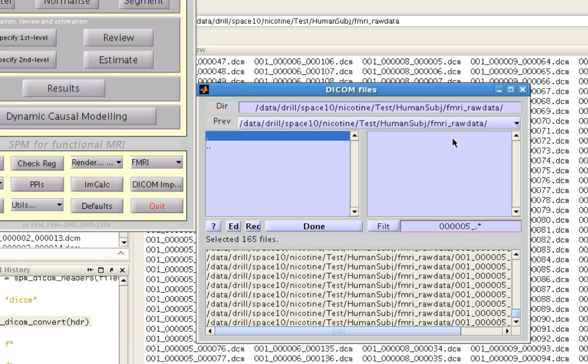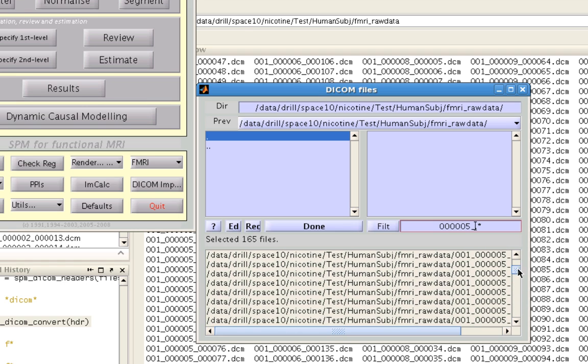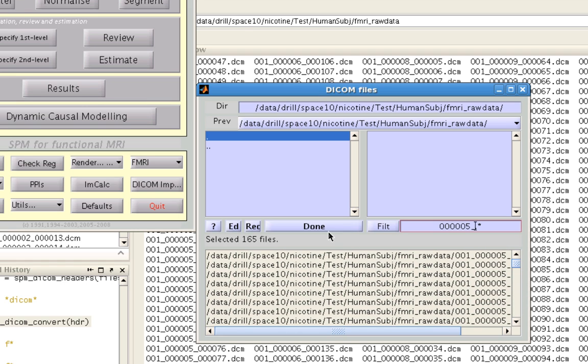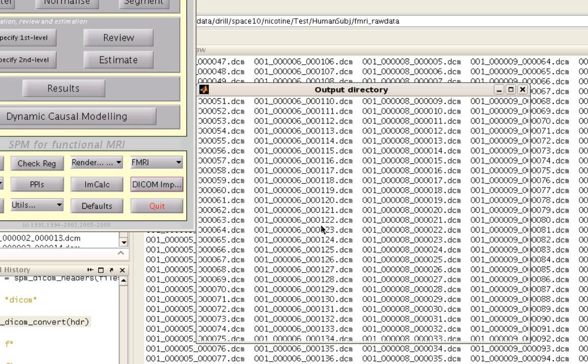So you can go ahead and select all. Conversely, you can also select the top one, scroll to the bottom, and select them using shift click. And you'll see all of them are now in this selection window down here. So go ahead, click done.